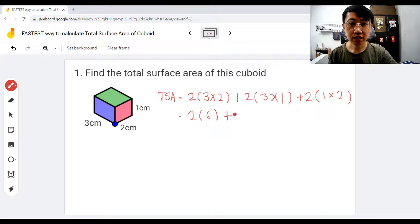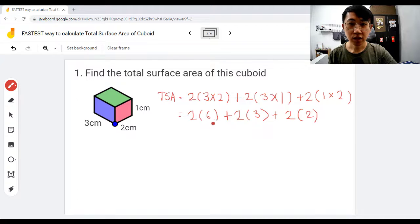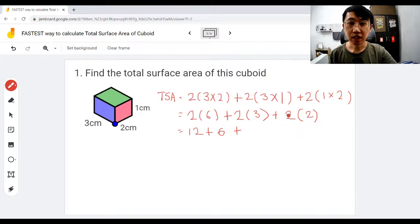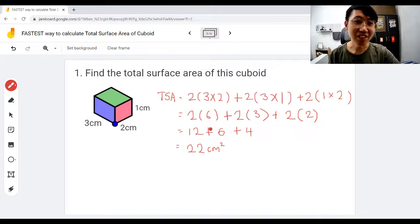Now solve: two times (three times two) is six; plus two times (three times one) is three; plus two times (one times two) is two. A bracket and number side by side means multiply, so we get 12 plus 6 plus 4. Six plus four is ten, plus twelve — that's how you get 22 centimeters squared. This shortcut gives the same answer.